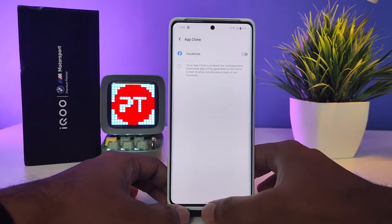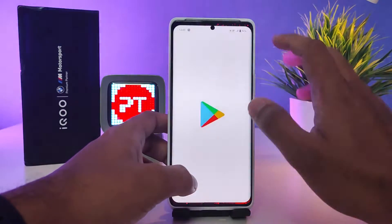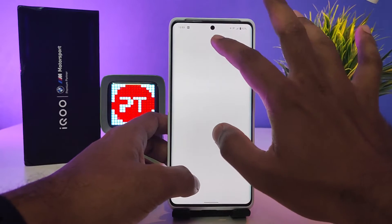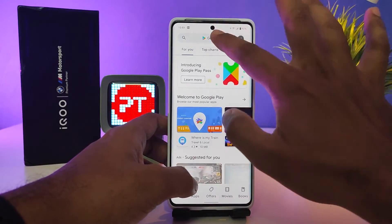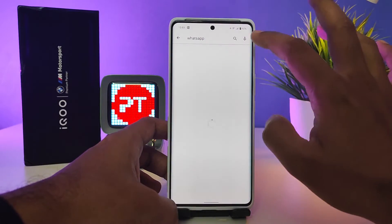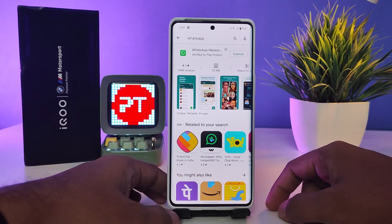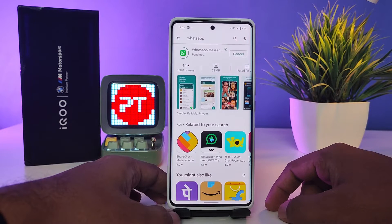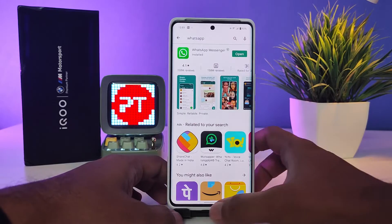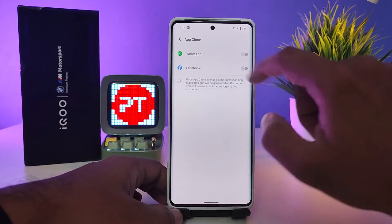If you want to install an extra application, I will suggest WhatsApp to install, as it supports dual apps. I will install WhatsApp now. WhatsApp is installed. Now come back to the App Clone section.